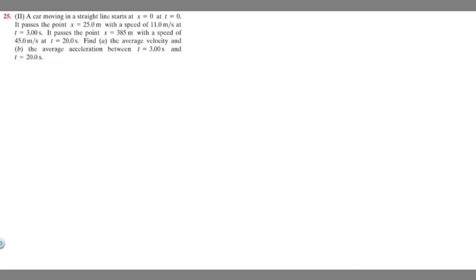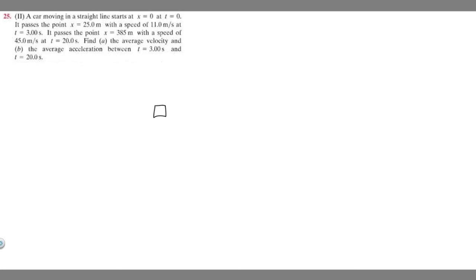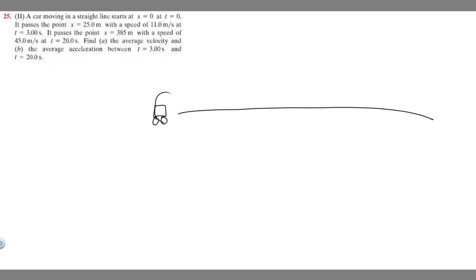It asks us to find the average velocity and the average acceleration between 3 seconds and 20 seconds. I think the best way to approach these problems is by drawing a diagram. So let's say we have this car here and it's going in a straight line. This is going to be x equals 0, t equals 0.